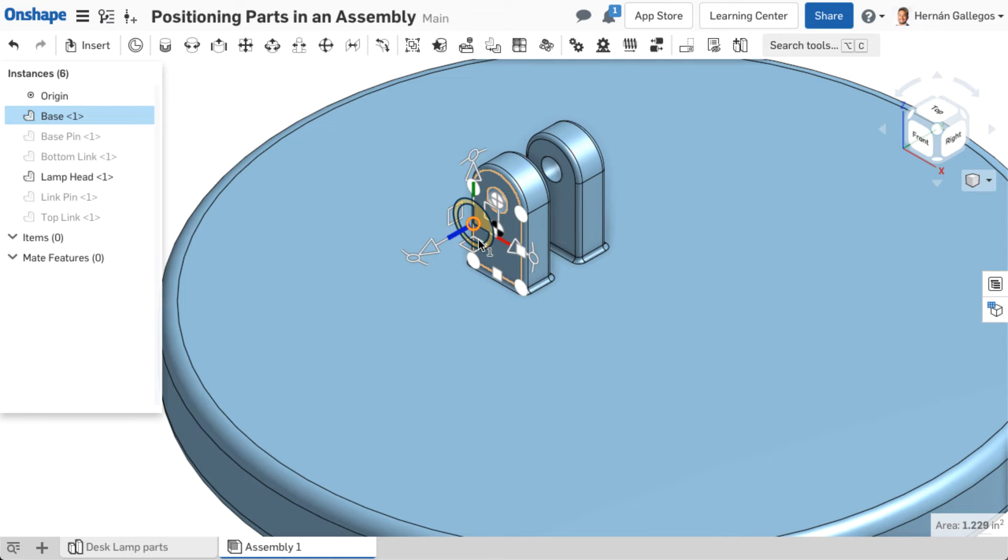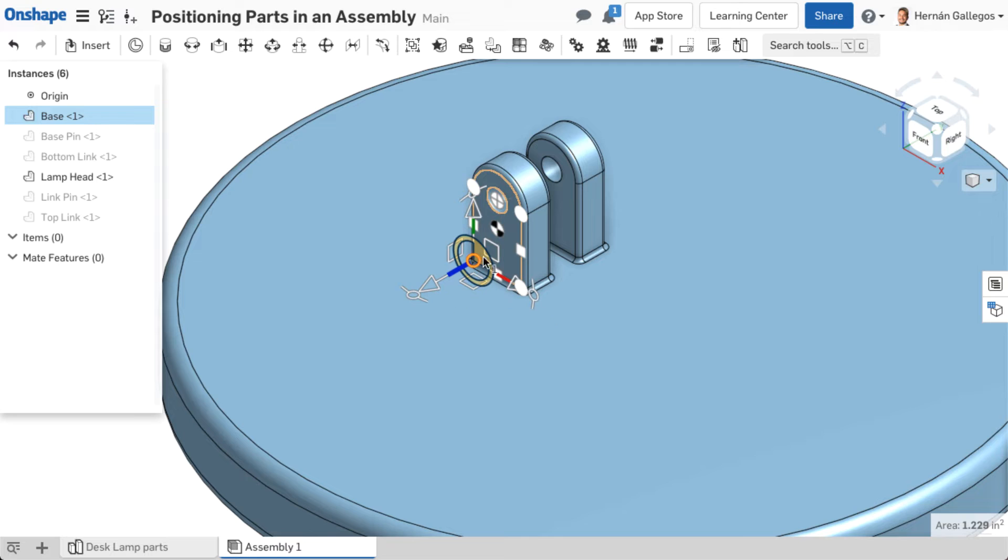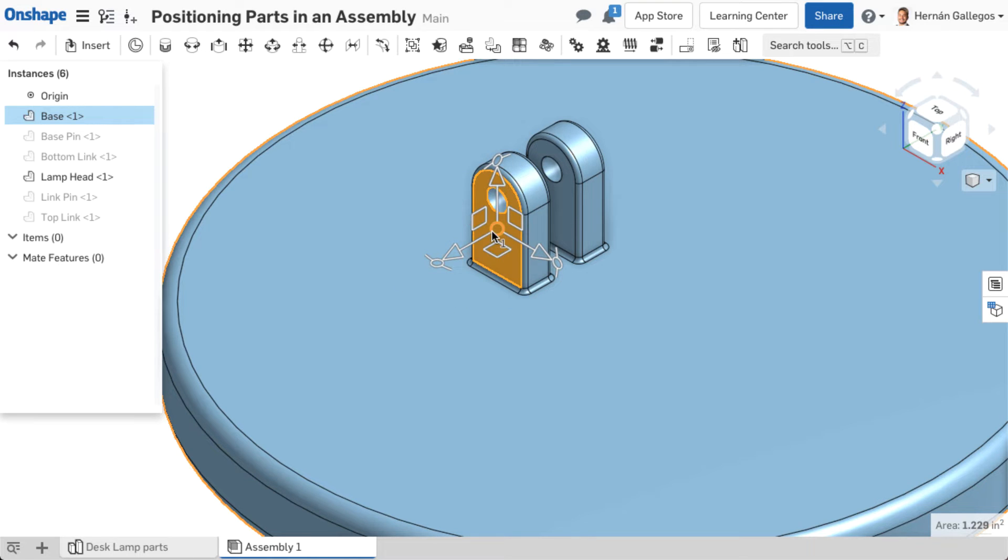As you move the triad manipulator, inference points or mate connector points appear, allowing you to snap the triad manipulator to any of these points. Mate connector points are covered in a future video.